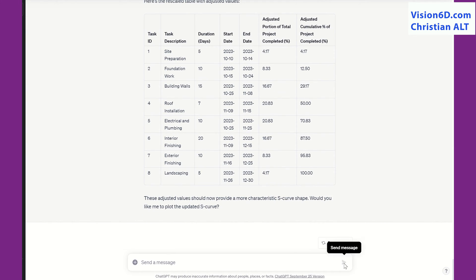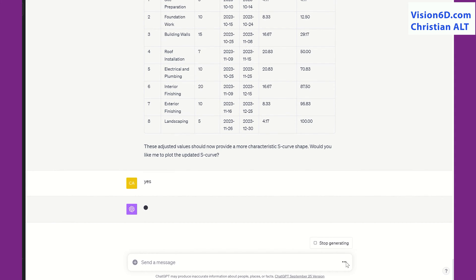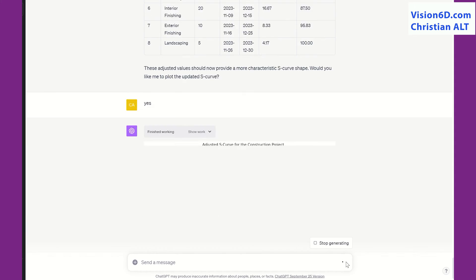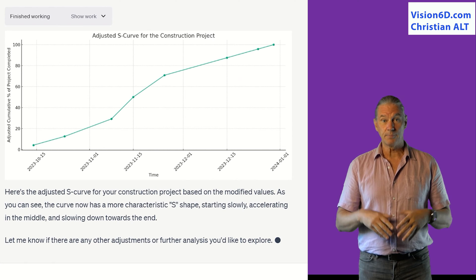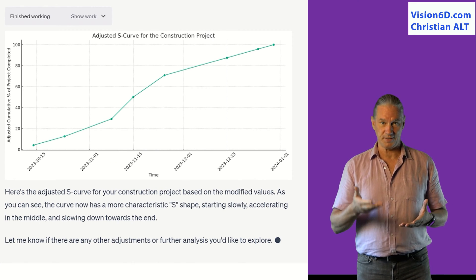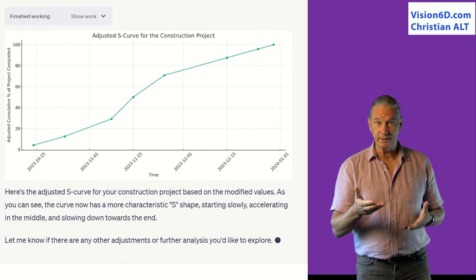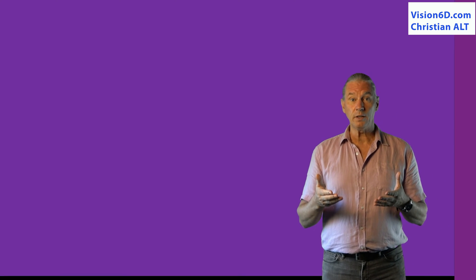I asked ChatGPT to correct the value. With this, we are now able to generate the baseline. The baseline is something interesting, but to see the real interest of an S-curve, it's to have another curve that corresponds to the actual values that I should be able to compare to the reference.